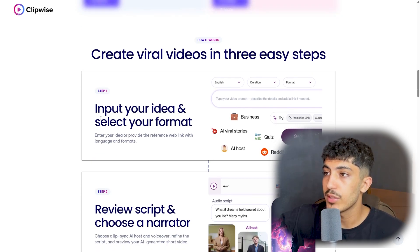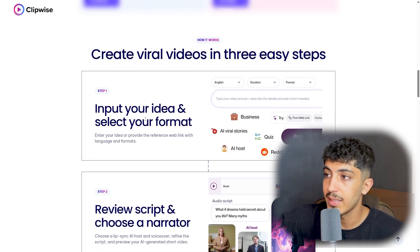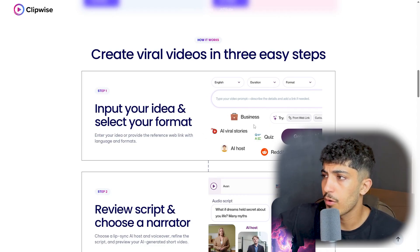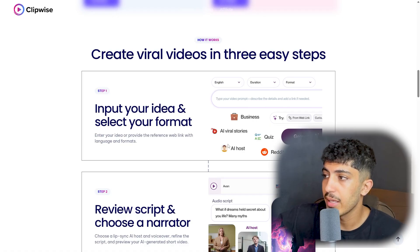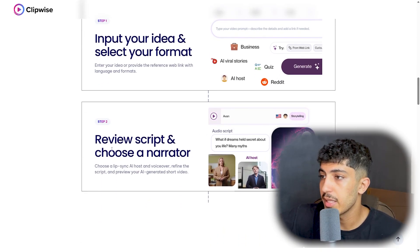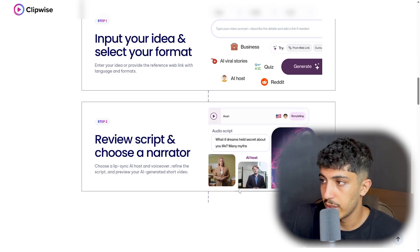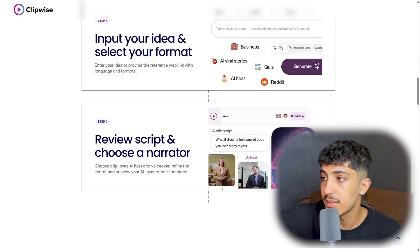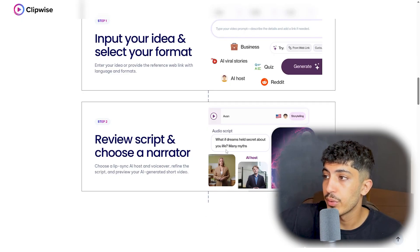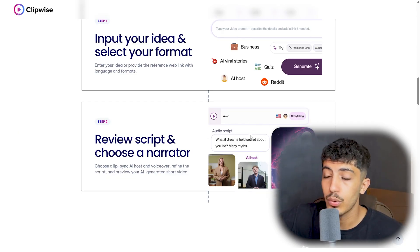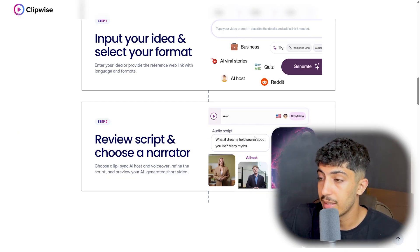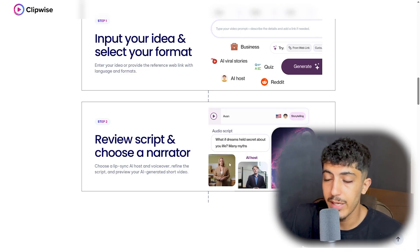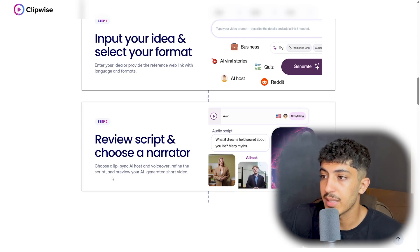Here we have the Clipwise dashboard: create viral videos in three easy steps. First, input your idea and select your format — you type your idea and choose from formats like Business AI, Viral Stories, Quiz, AI Host, and Reddit. Second, review the script and choose a narrator — you can choose from several options including female and male voices. Your script will be read by the selected voice.